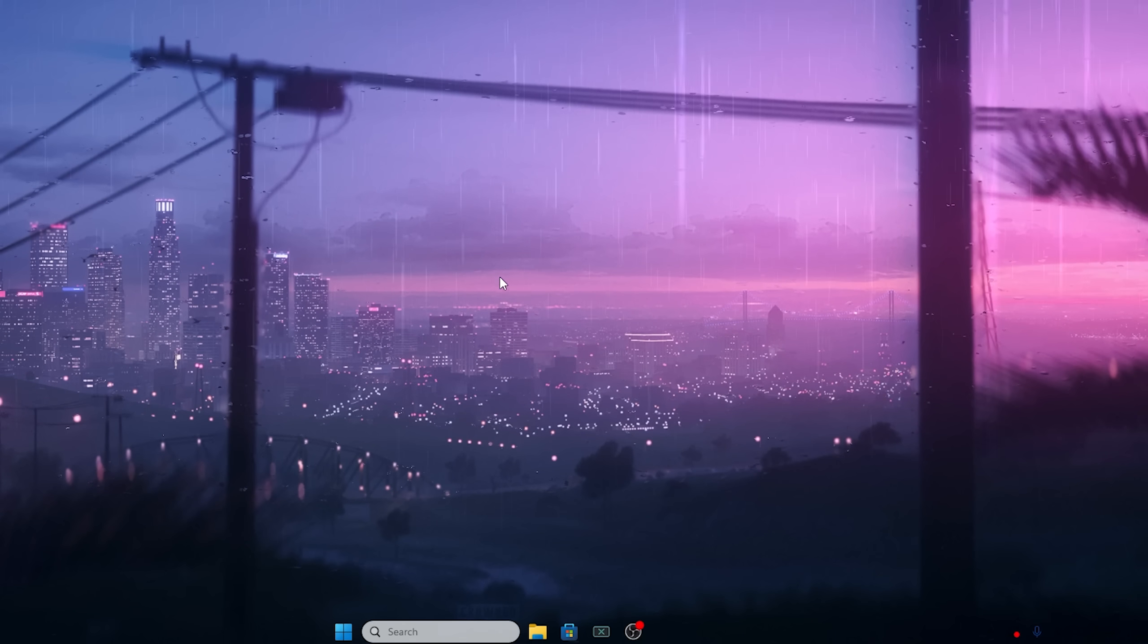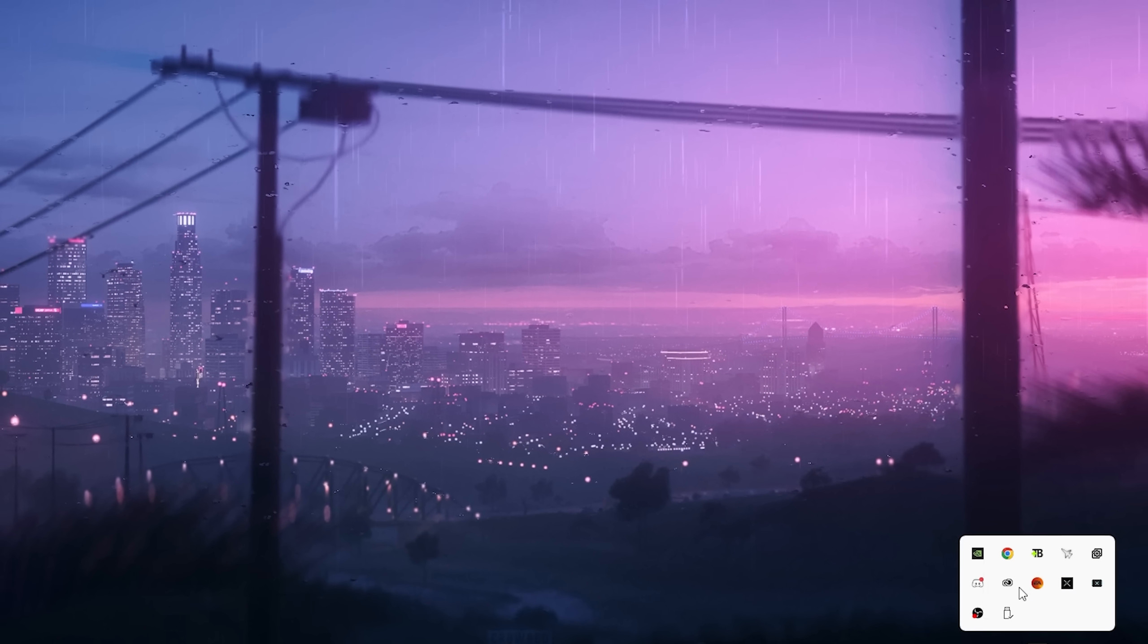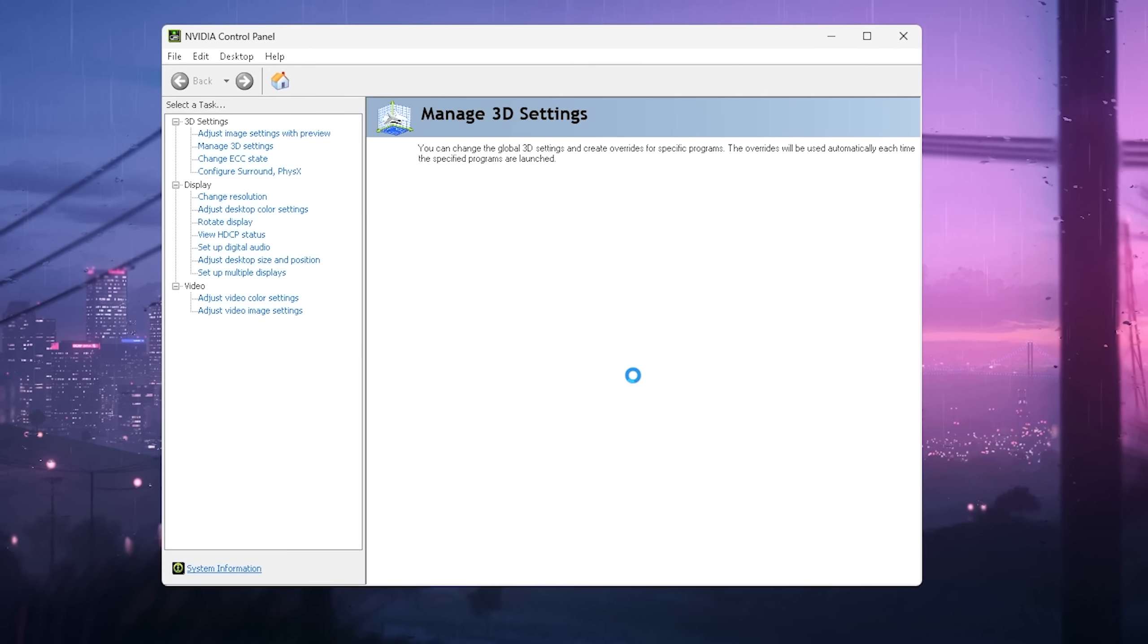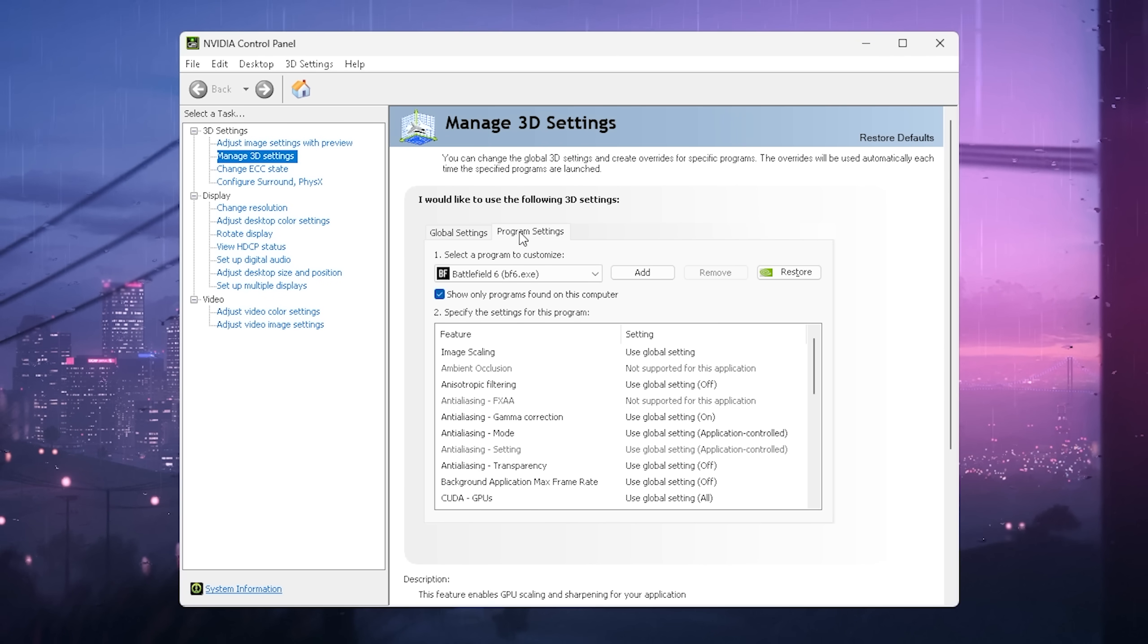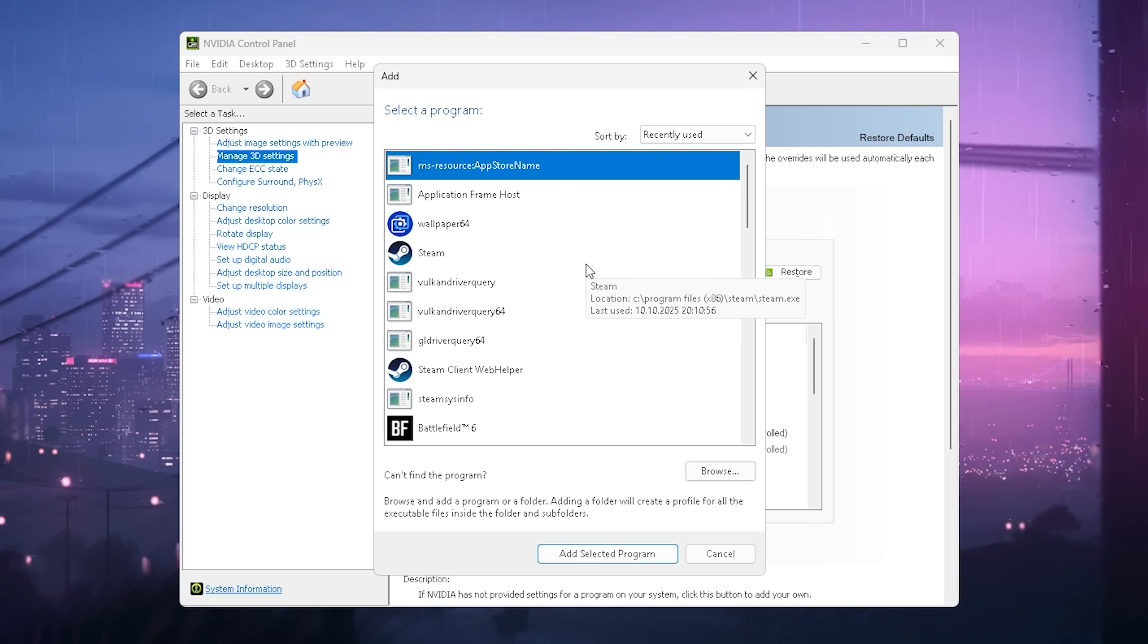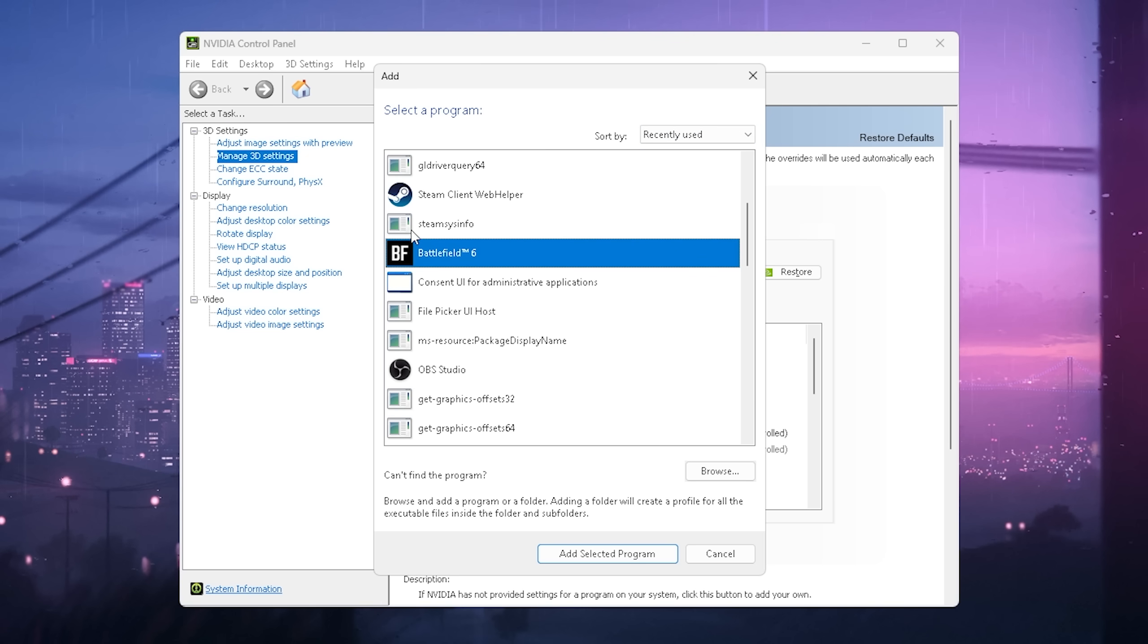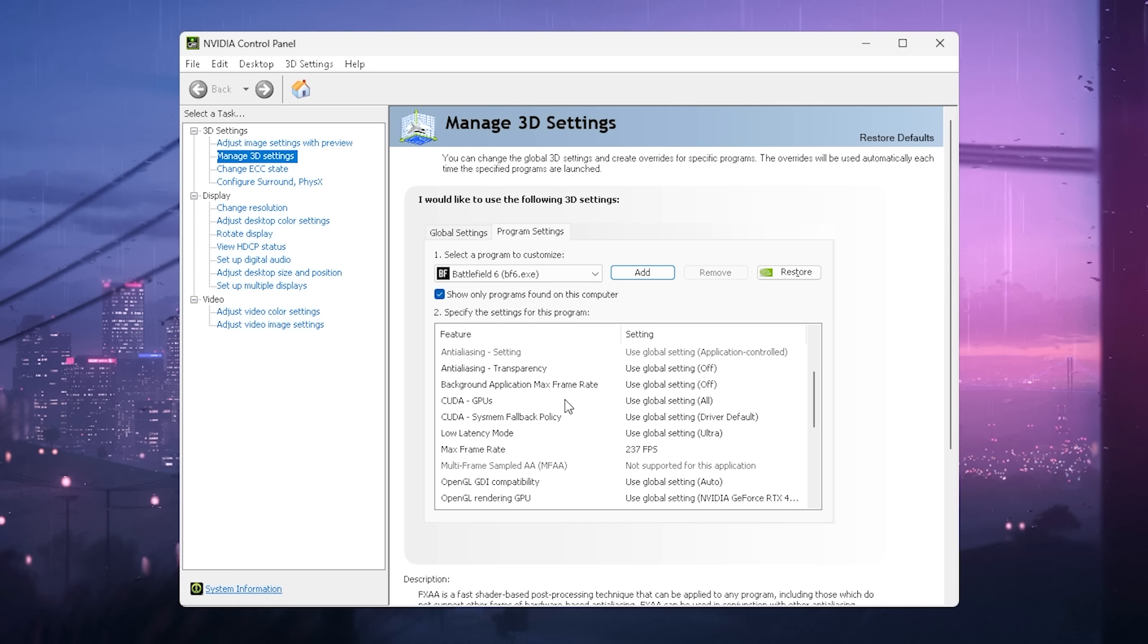So for the first fix, we need to open up your NVIDIA control panel or AMD Catalyst, whichever you're using. Under Manage 3D Settings, you can see Global and Program Settings on the top. We now need to select Battlefield 6 as the executable, or click Add if you cannot find it. It should be here under Recently Used, or you might have to browse and find it on your PC wherever it's installed.